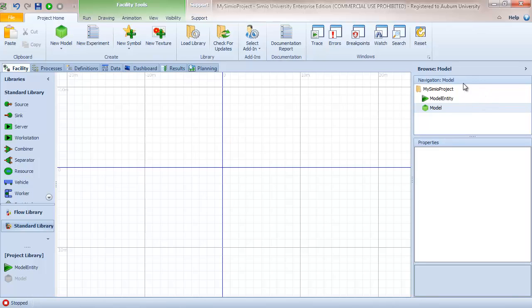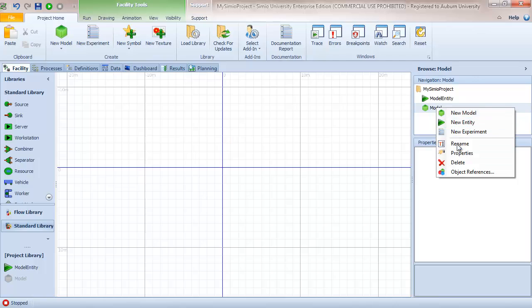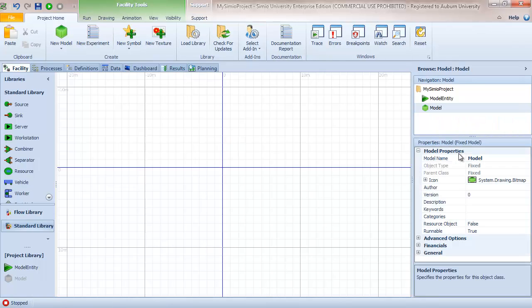On the right side of the screen we have the navigation window or the project window which lists the components in the current Simio project, and we have the properties window which provides access to the properties for the currently selected object or object instance.